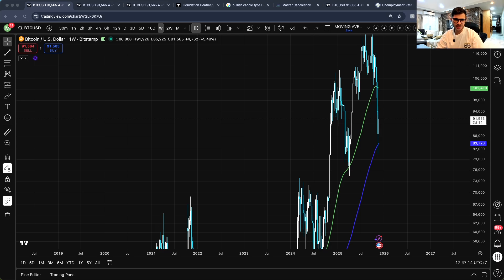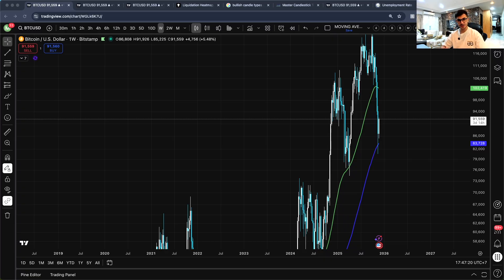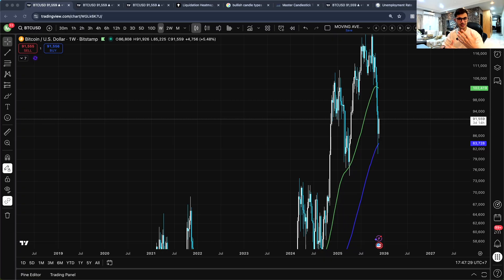Hello everybody, welcome to Cryptonomy. My name is Mo, I'm a data and computer scientist. I've been a crypto investor for the past six years and was able to turn a small portfolio into six figures this cycle. If you want to learn some of the strategies I use and some of the mistakes, watch this video, and if you like it, please subscribe and like.